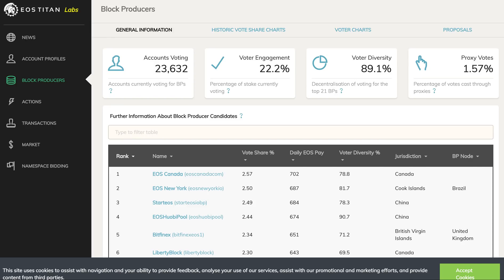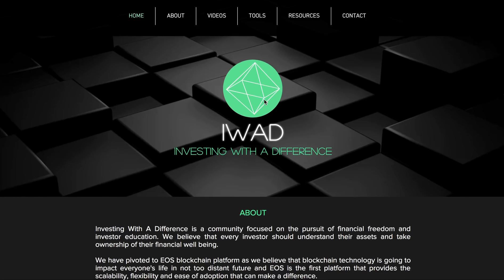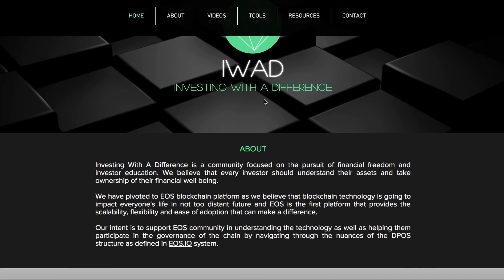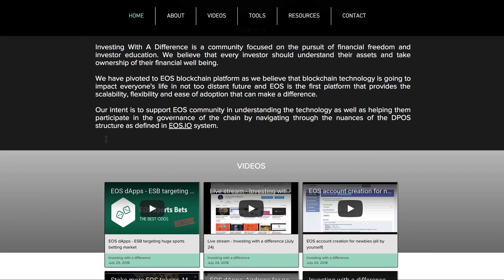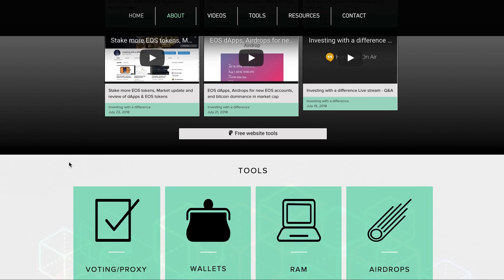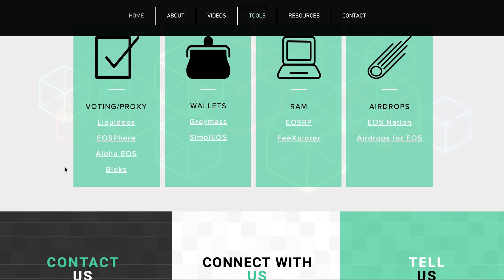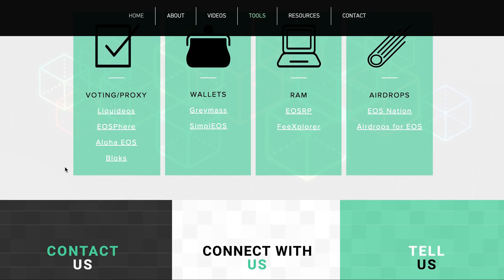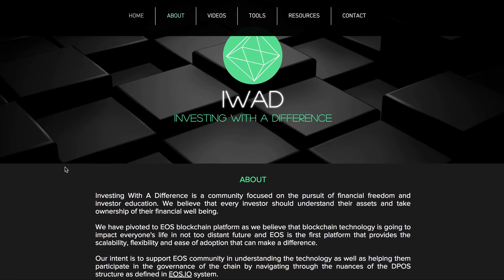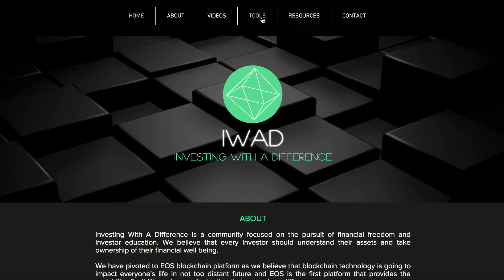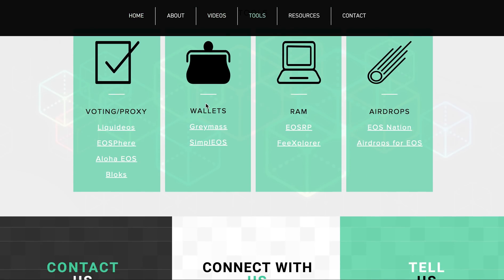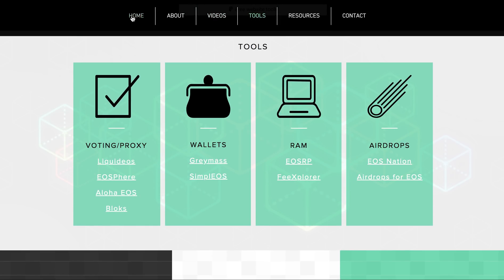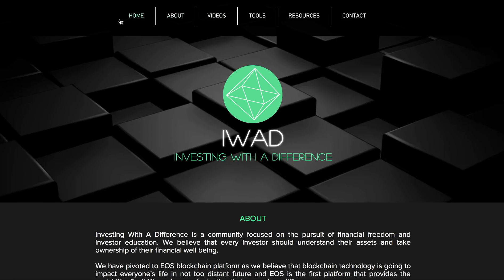We are working on a website for our group and now we have a very early version - InvestingWithaDifference.com. Do check it out, tell us what you would like to see. Right now it shows the videos which we do on YouTube, we have some links and we are continuously going to improve it for the EOS community.